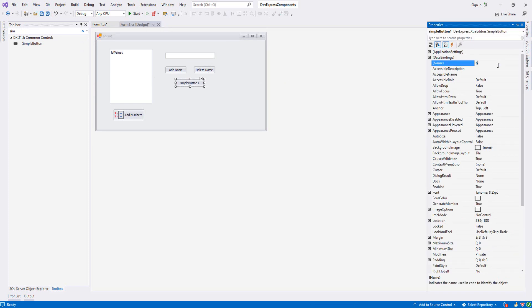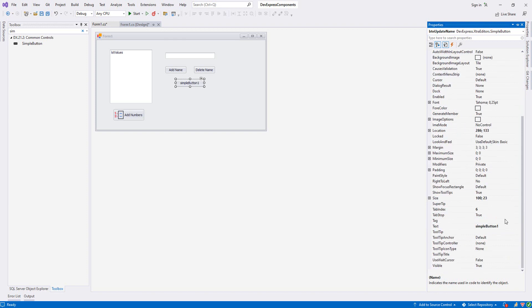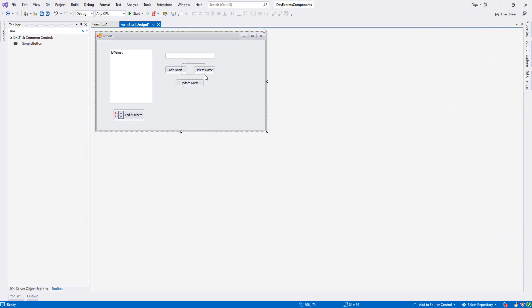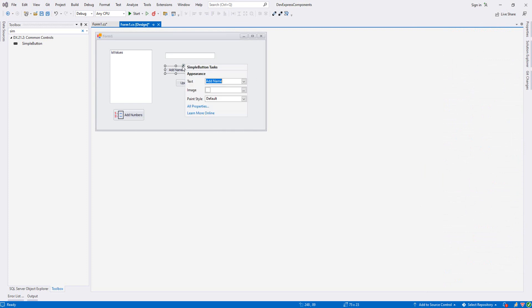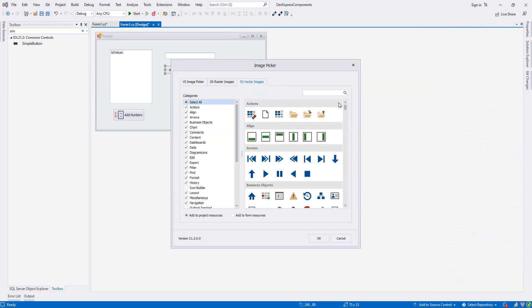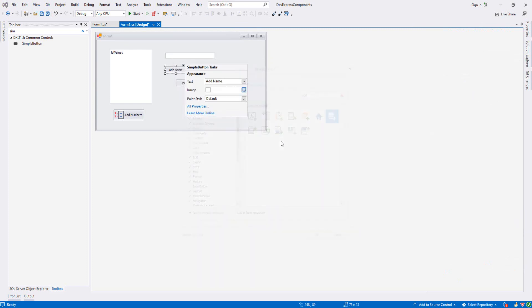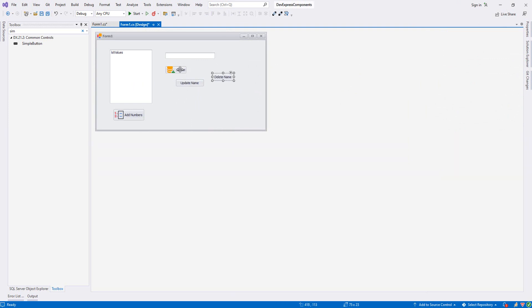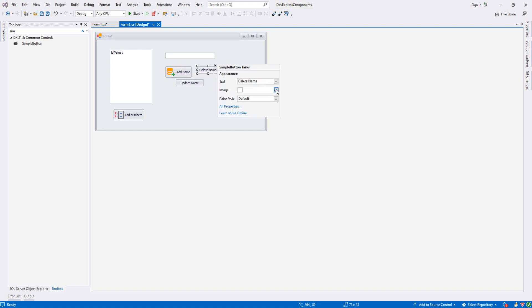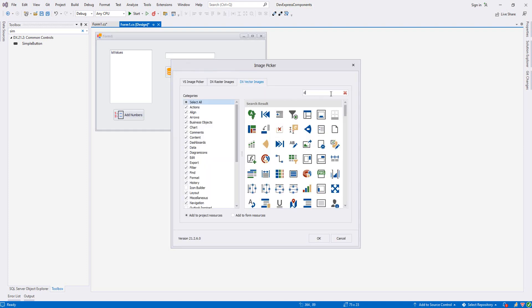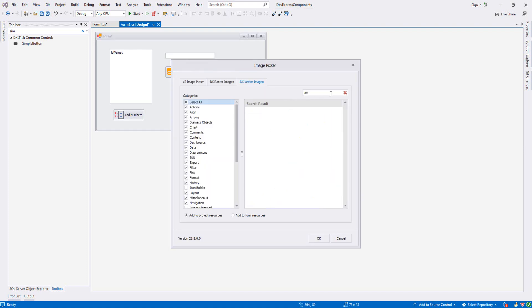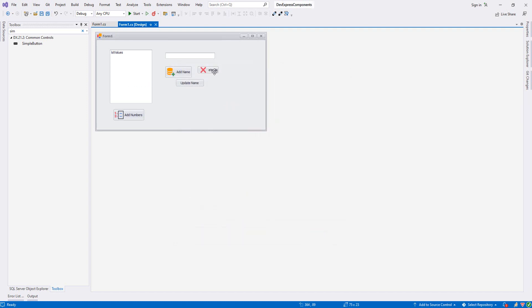Let's set some images here. This time maybe we'll choose this one for add name, this one for delete, and update for update the name. Let's resize these things.